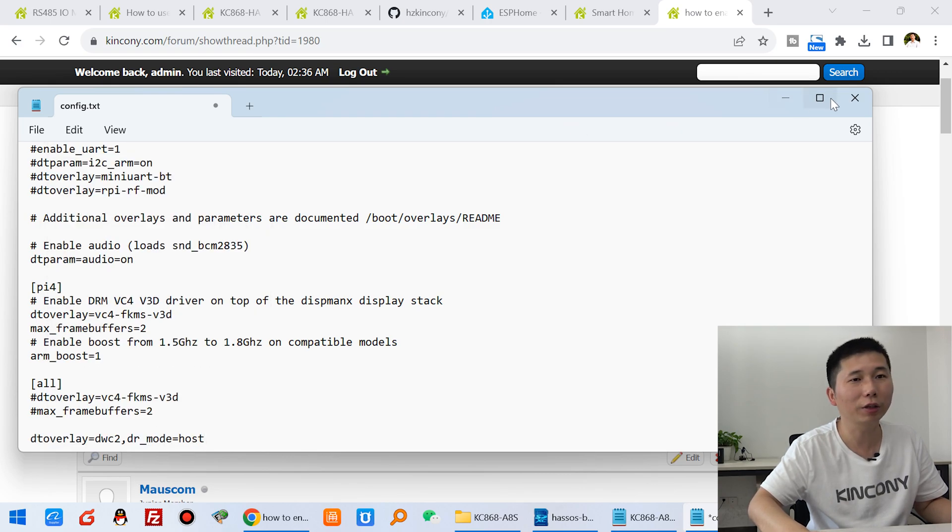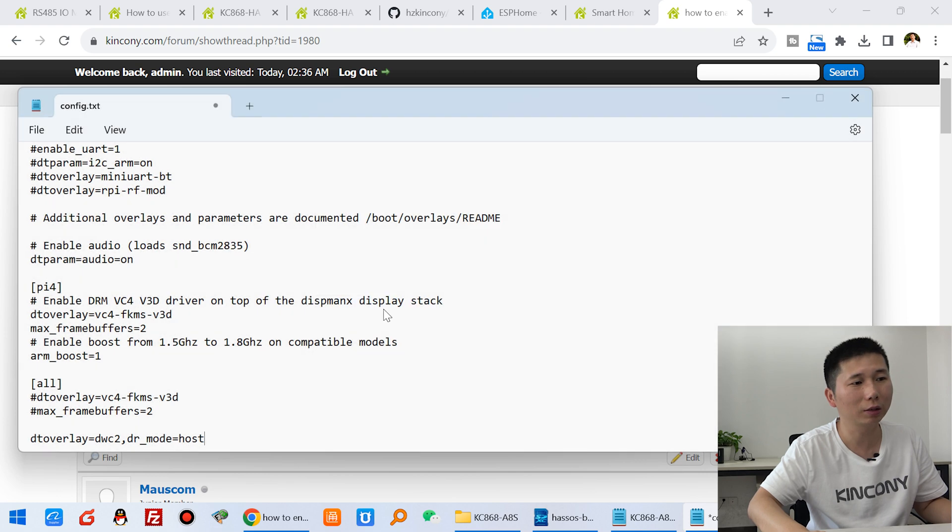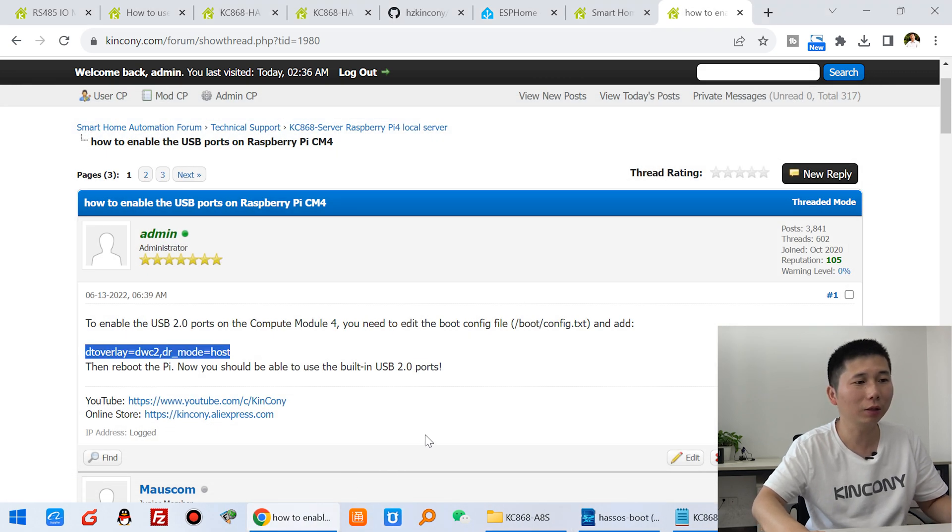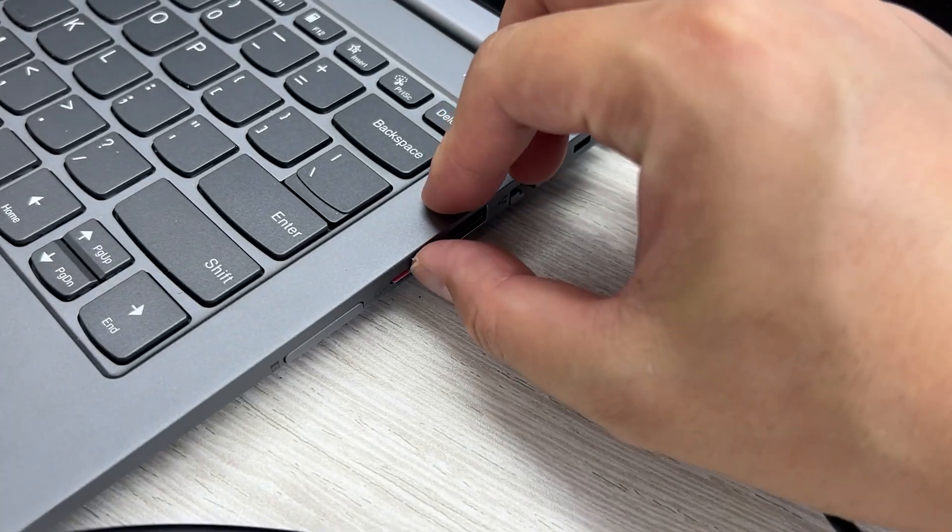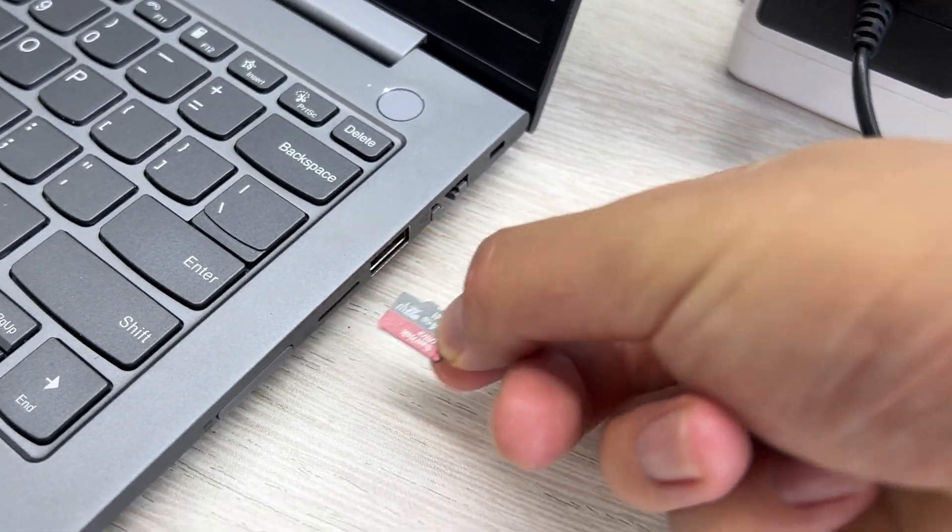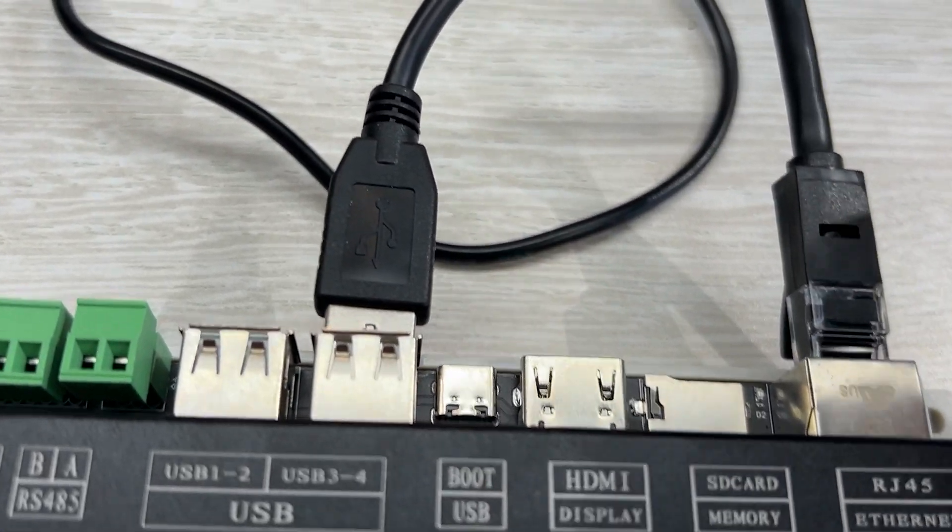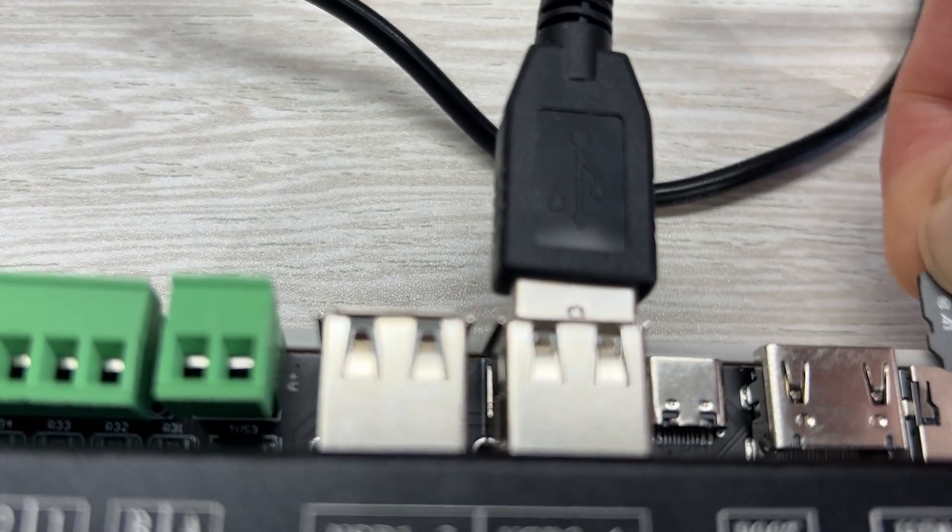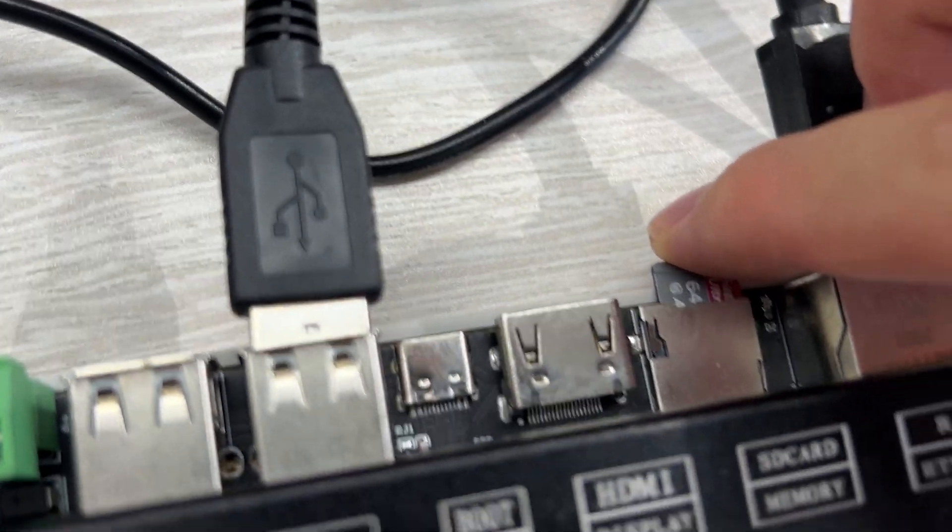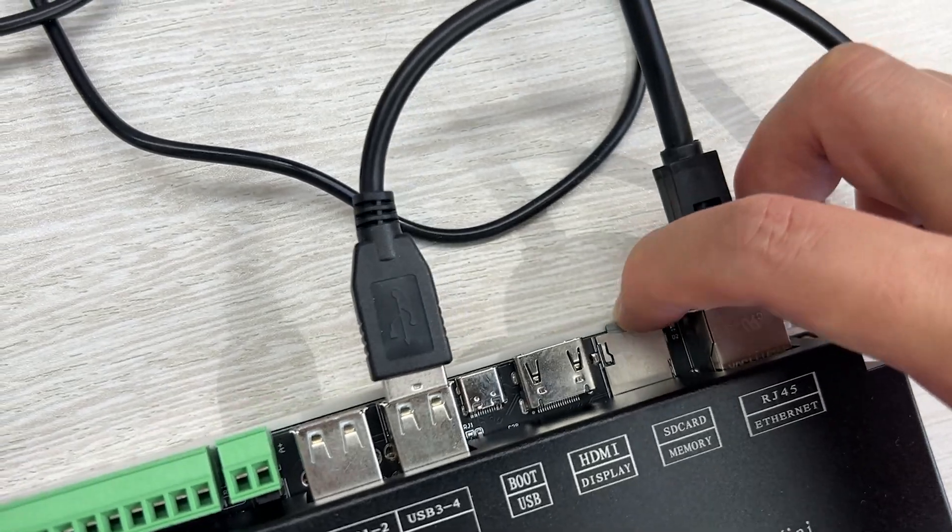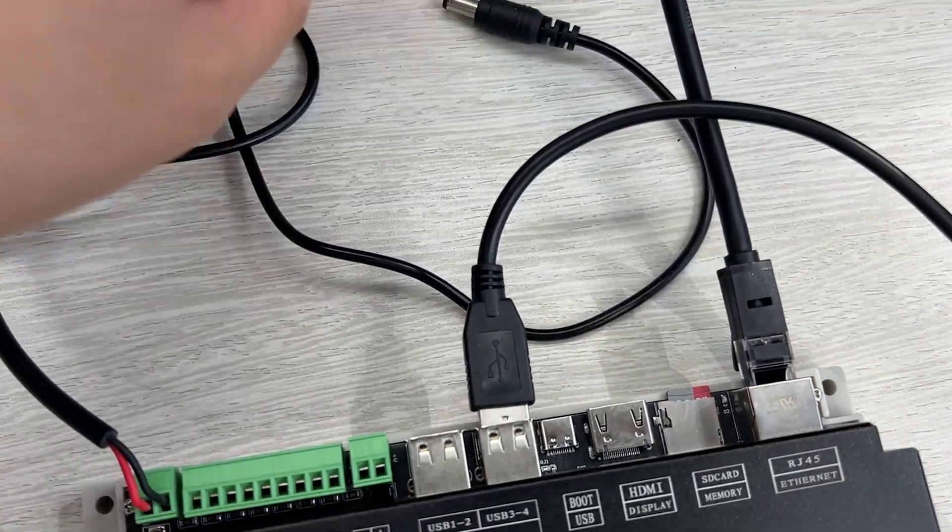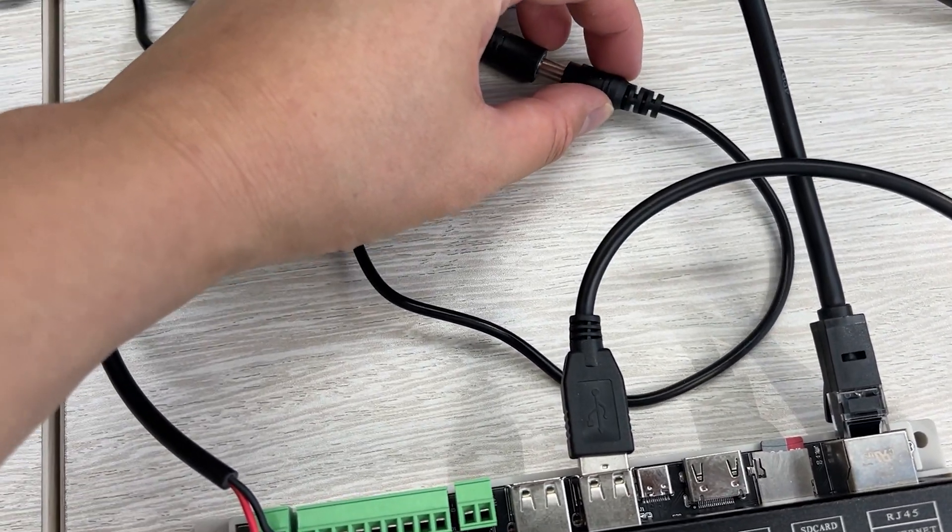And now you can just close it and save. Okay, let's test it. And now you can get out this SD card and insert to my server again. You can see, insert it and let this power on.